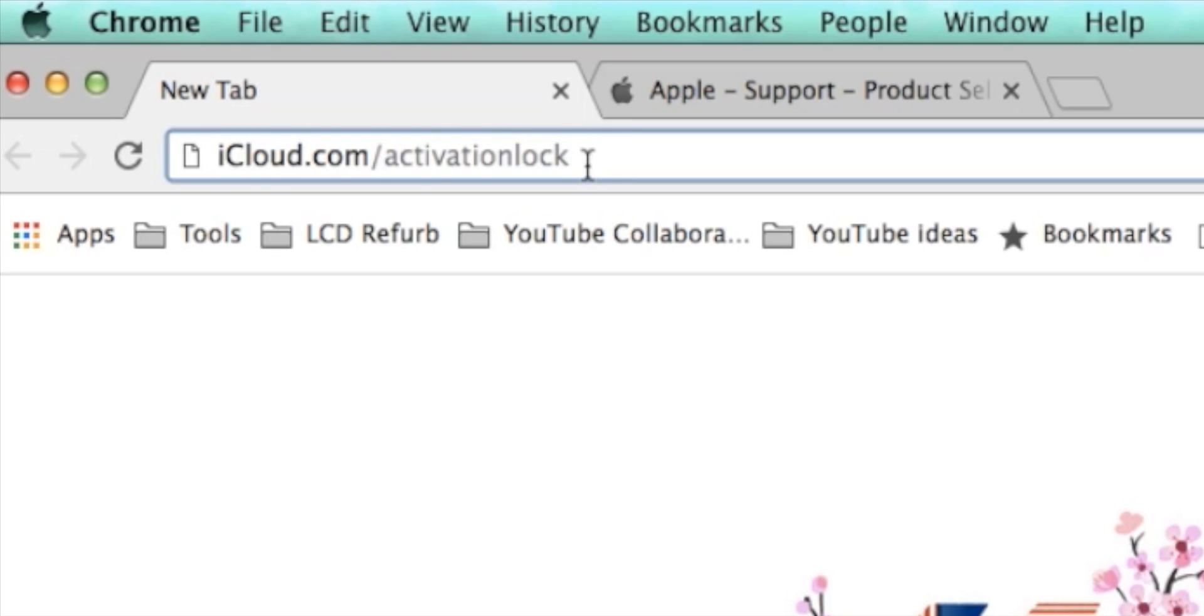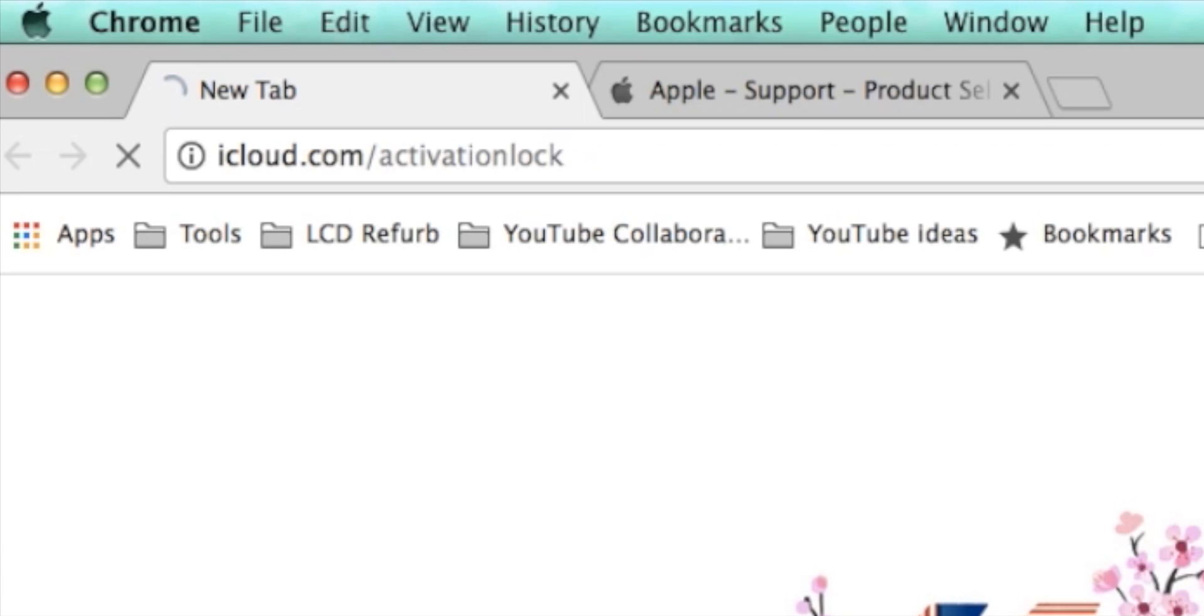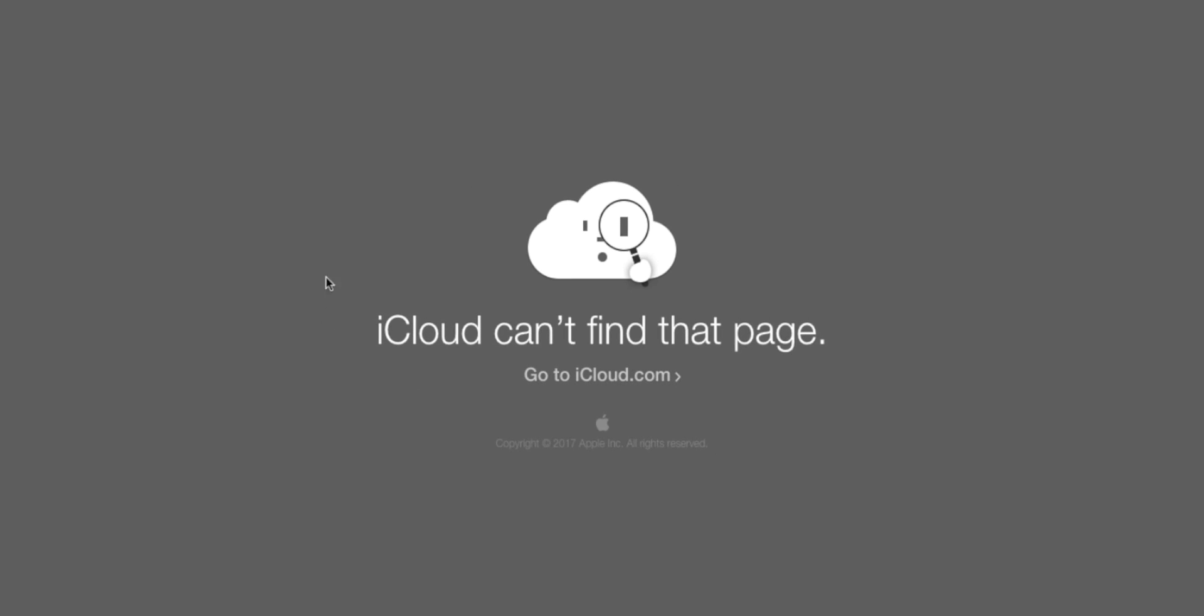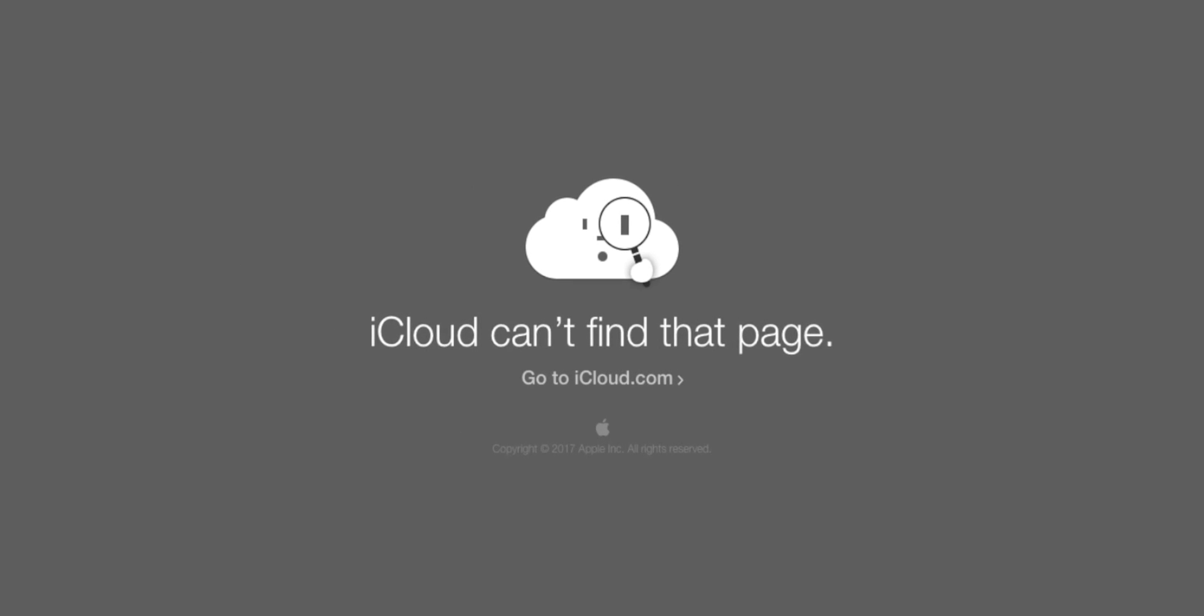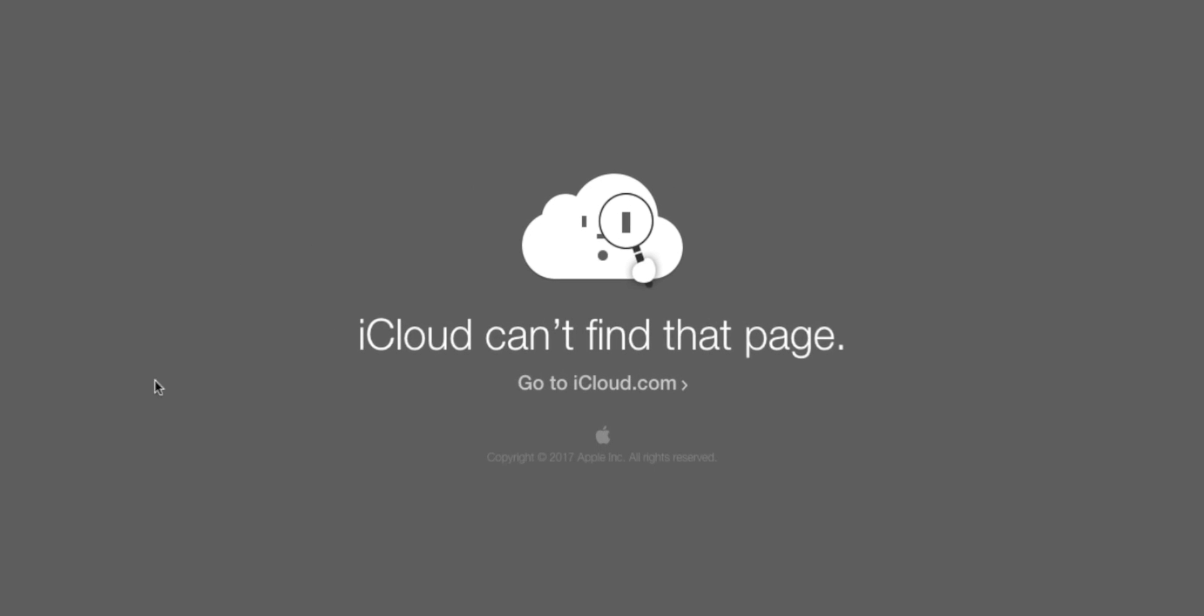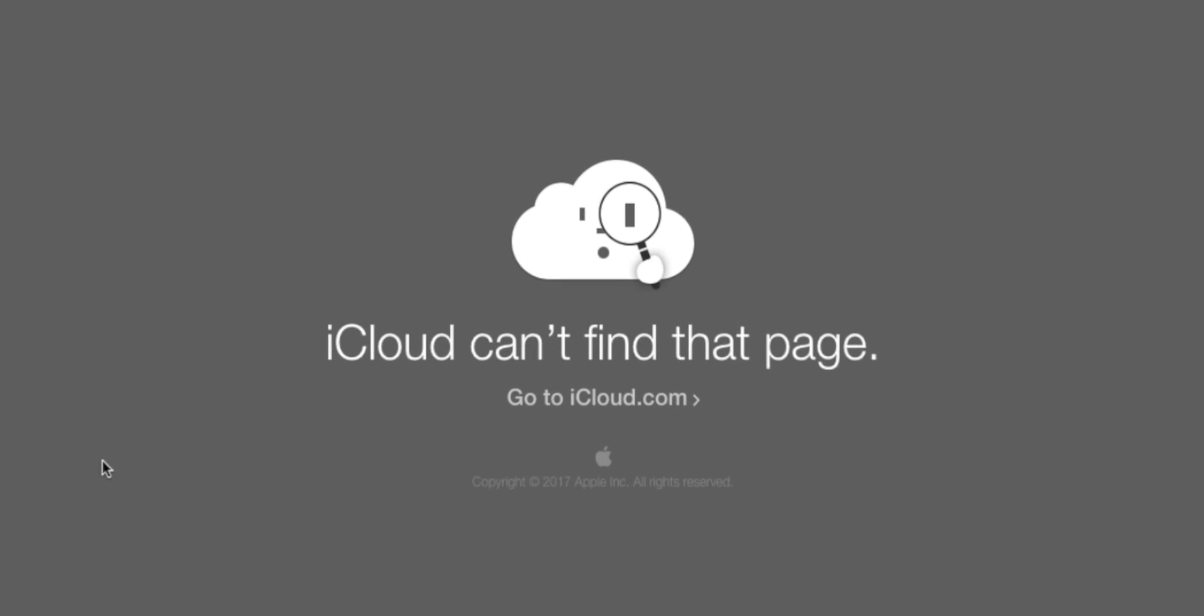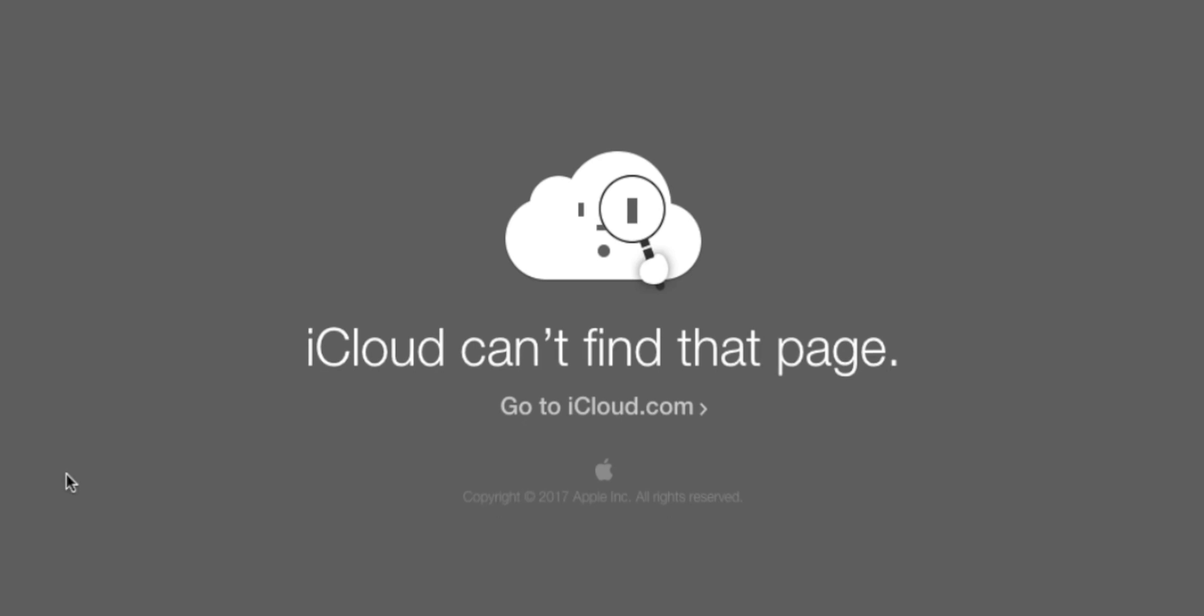You could go to this website icloud.com/activationlock. Suddenly, just a couple days ago, Apple took this page down, so you cannot go directly to that location and find out the status of the iCloud or whether there's an iCloud attached to that phone.